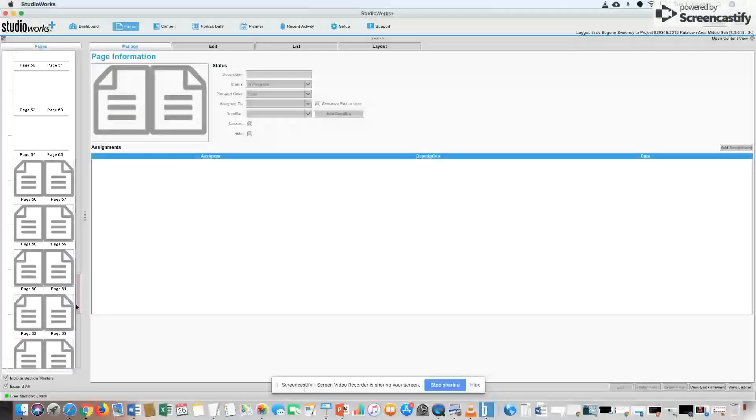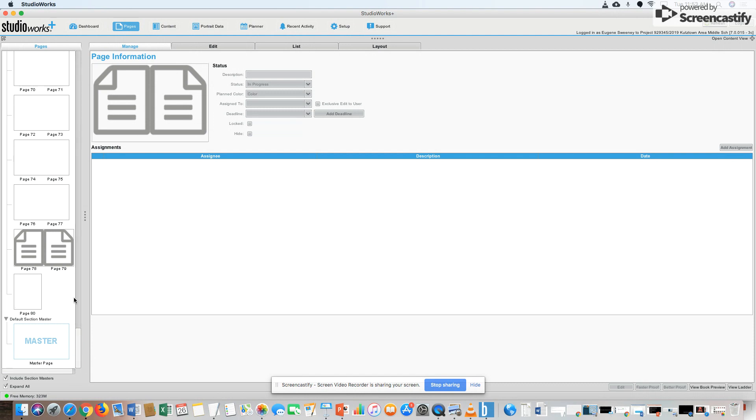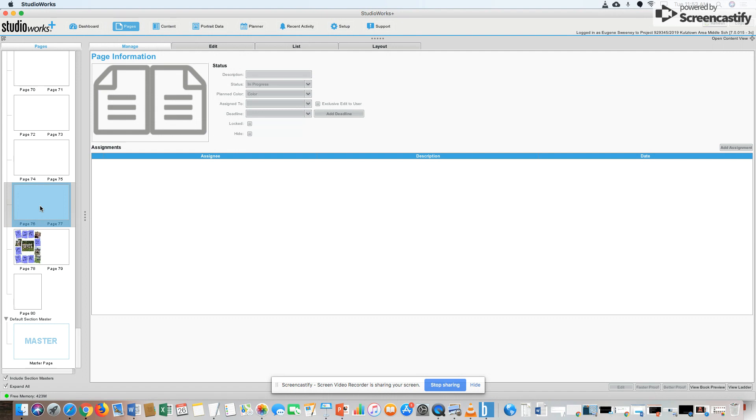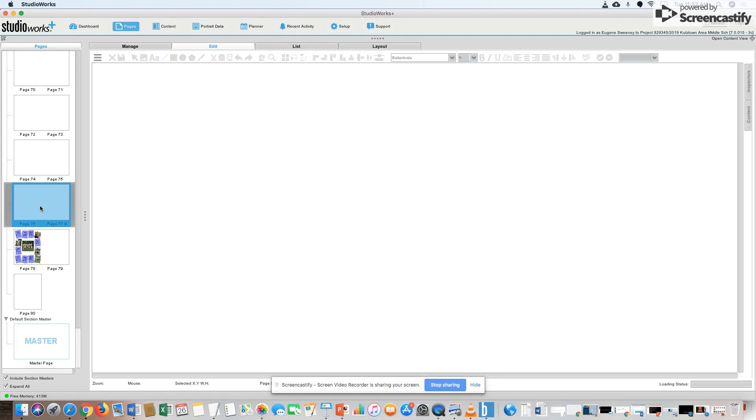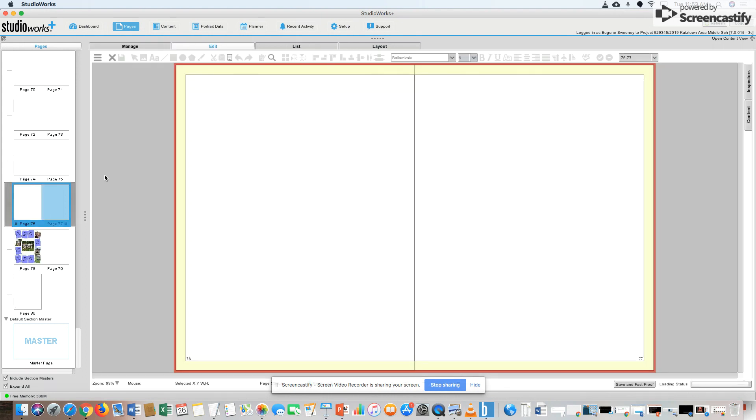I'm going to go all the way to the end and let's say I'm doing page 76-77. I can click it, and now I have both pages.